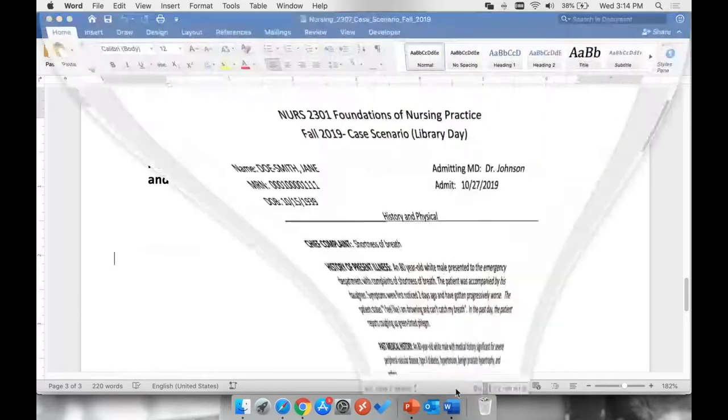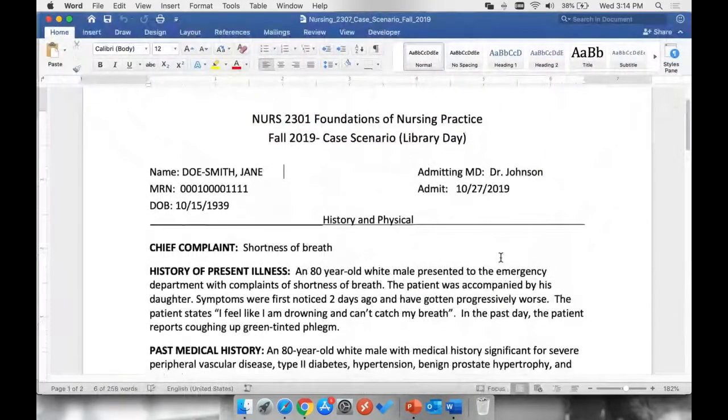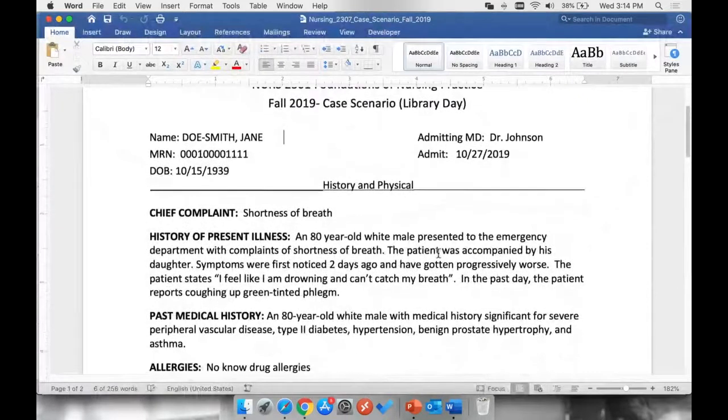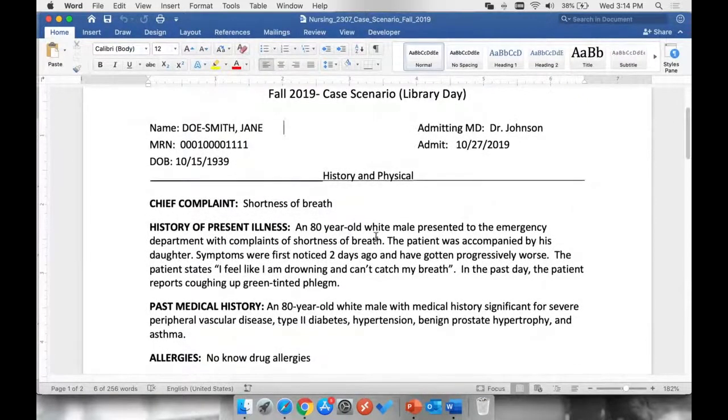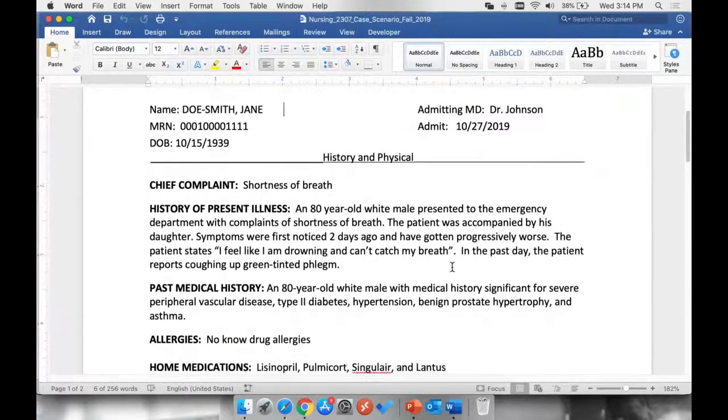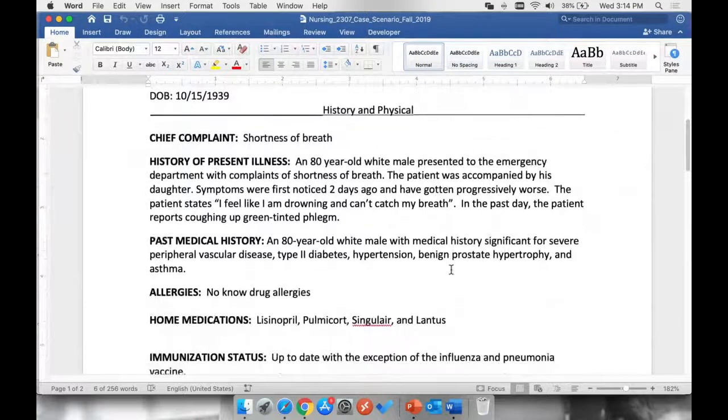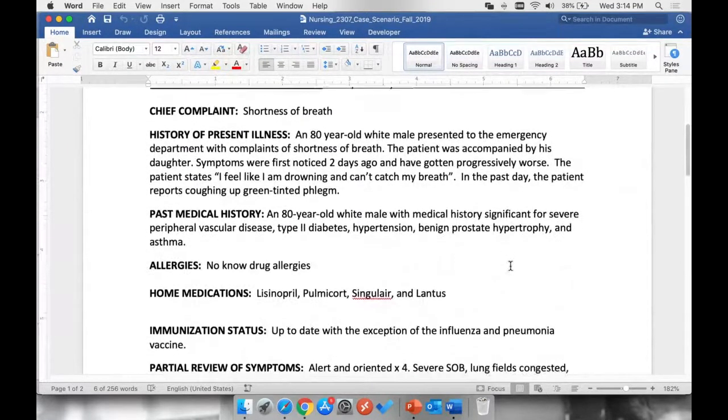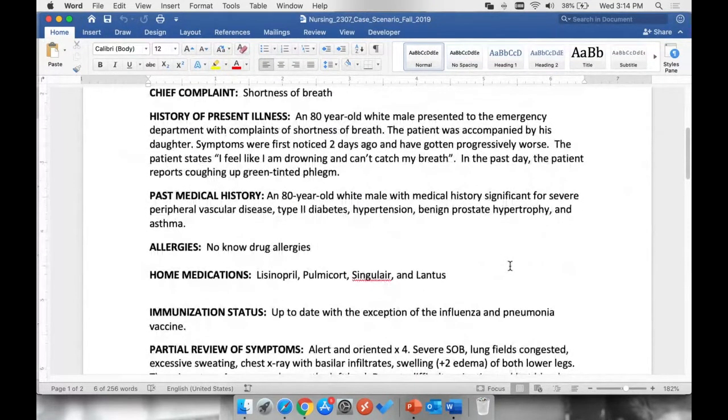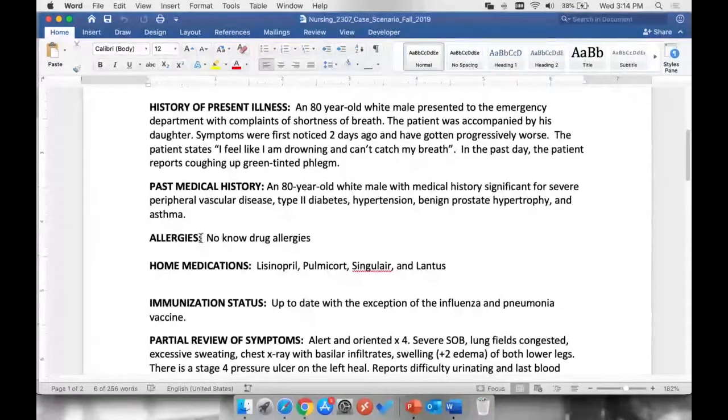Looking at our patient case scenario, we can see that our patient is complaining of shortness of breath. We have already decided that he is coming in with a complaint of pneumonia. We see his past medical history. We see allergies.